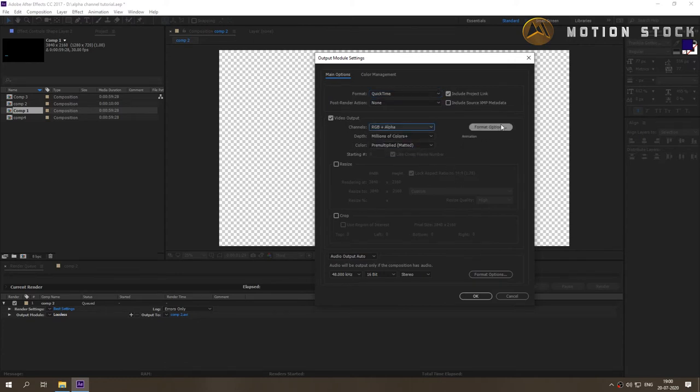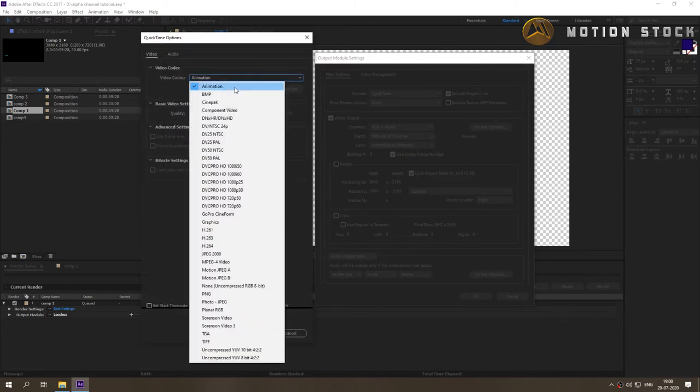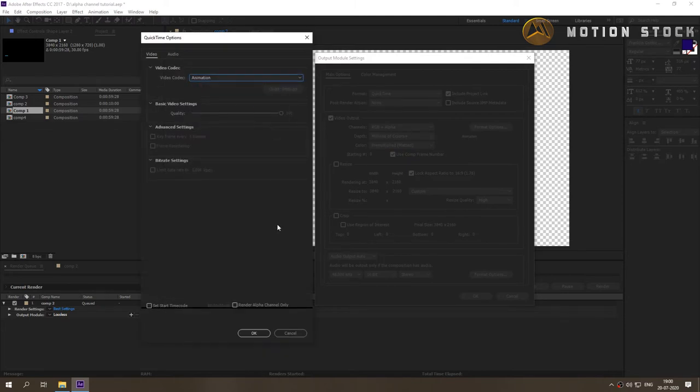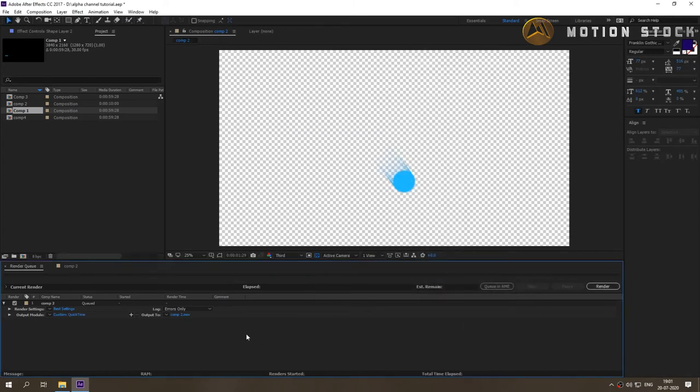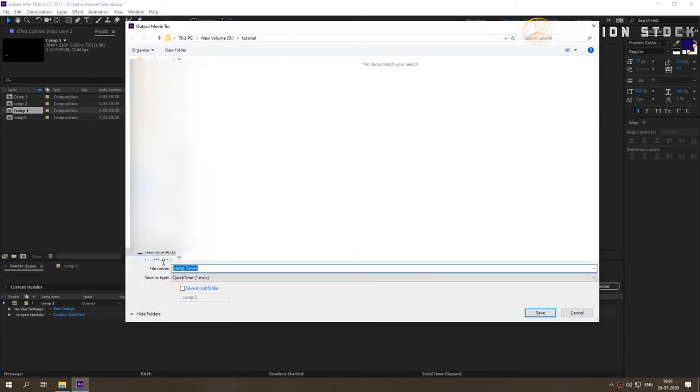In the format option, select animation codec. Press OK. Click on output to and define the path where you want to save the output.